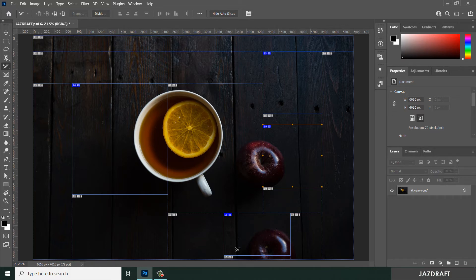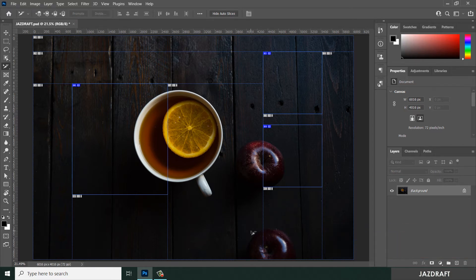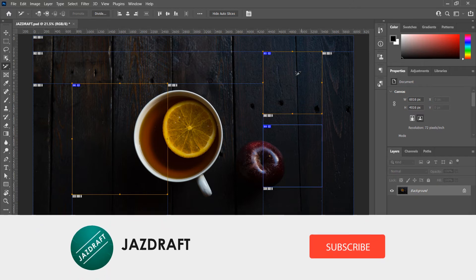You can also delete a user-defined slice with the Slice Select Tool. Click on the slice you want to delete and press Delete or Backspace to remove it.